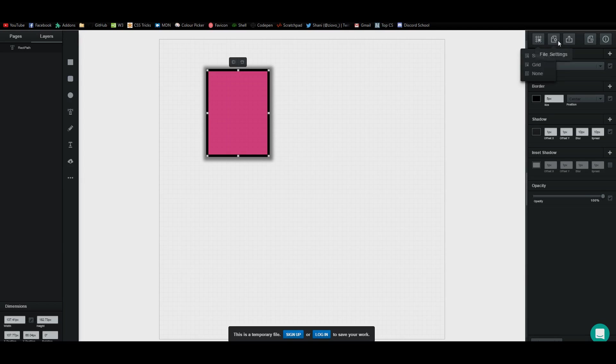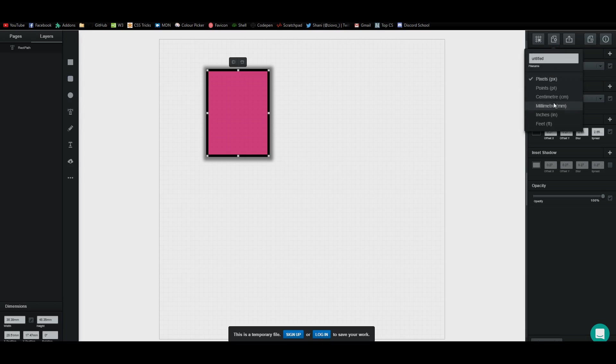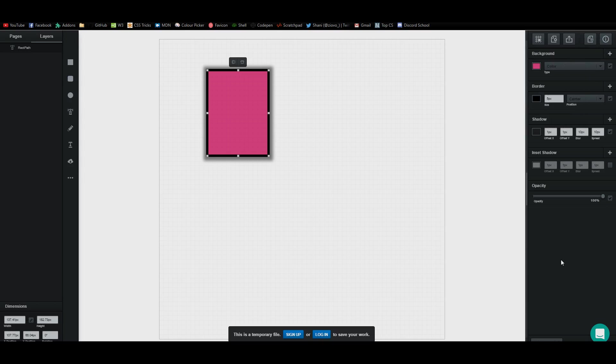Then you have your file settings so you can save these in pixels or use other dimensions such as inches if you're going to be printing it on paper. And then finally you have your export option as well as a new file option. That is everything for the right side of the menu.